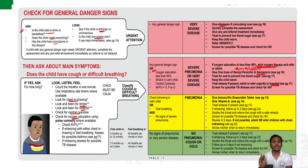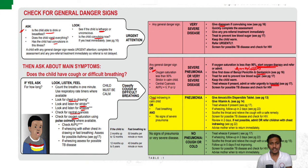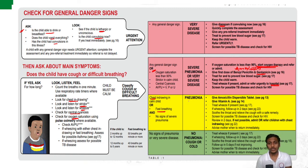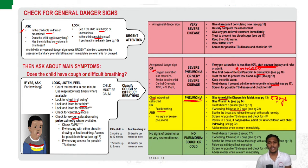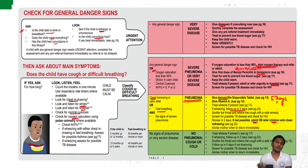If the child does not have any danger signs but has chest indrawing, stridor in a calm child, or fast breathing, the child is classified into yellow category — pneumonia. In this case, we give amoxicillin dispersible tablets for a period of five days and call the child for follow-up in two days. If follow-up in two days is not possible, admit or refer the child if chest indrawing is present.